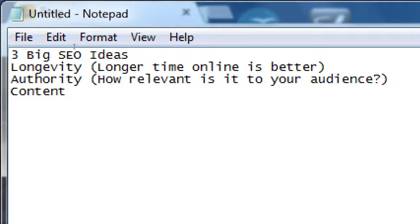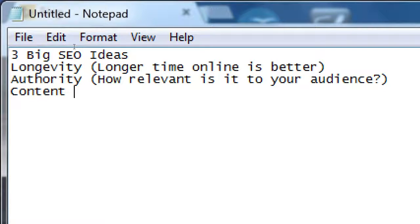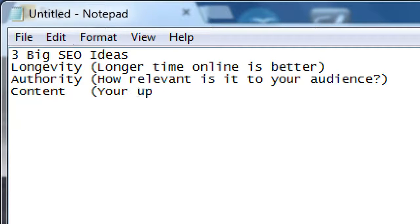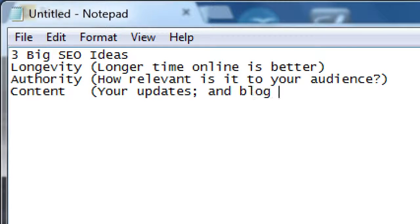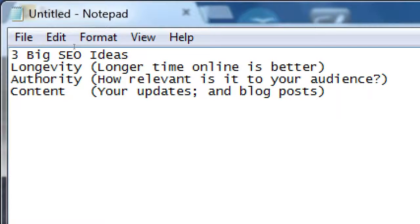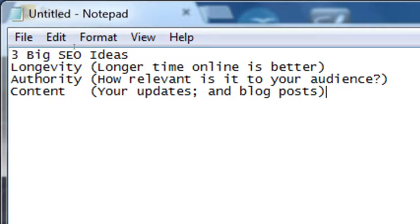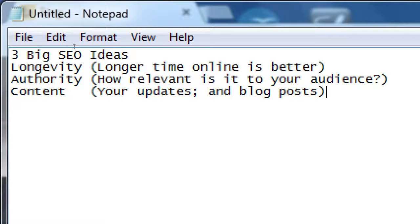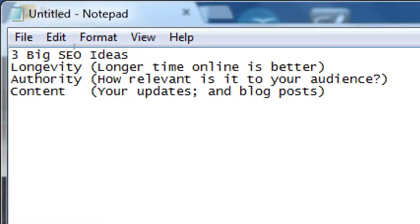And you build that authority through content - updates and blog posts, all of that stuff that's the content. That's what we're going to be focusing on here, we're going to be writing blog posts. We're going to be writing them out on a regular basis. Hopefully the longer you have your blog the better.